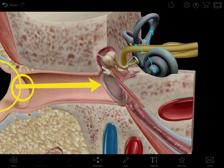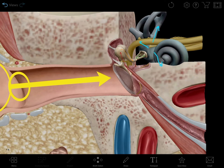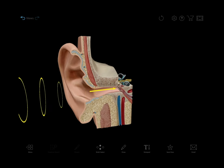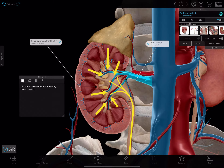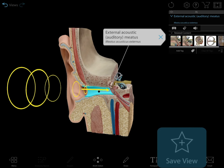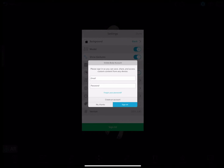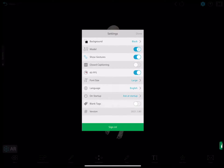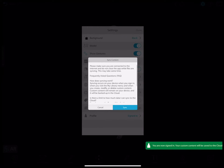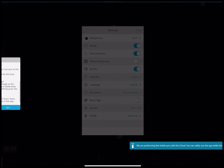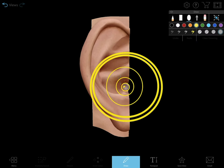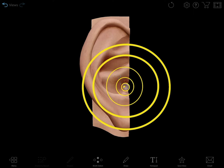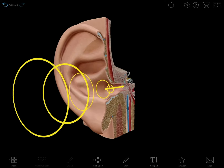2D note cards are a thing of the past. Now you can create 3D views, add 3D drawings, tags, and notes, and save this content in a way that lets you share or edit it. With new and improved Visible Body user accounts, you can share information across iOS, Android, and the web. Save and share all your newly created custom interactive content with other subscribers to Atlas 2021.